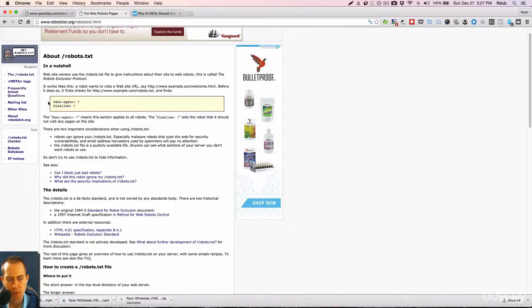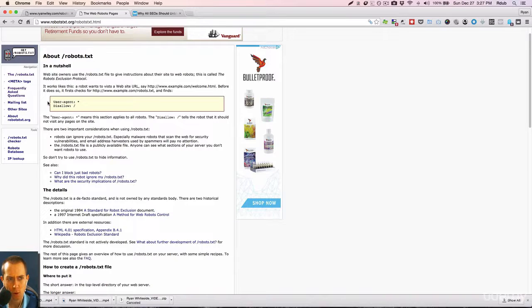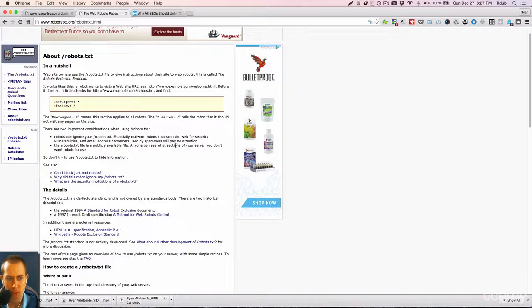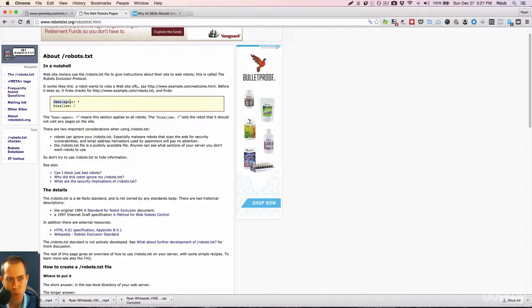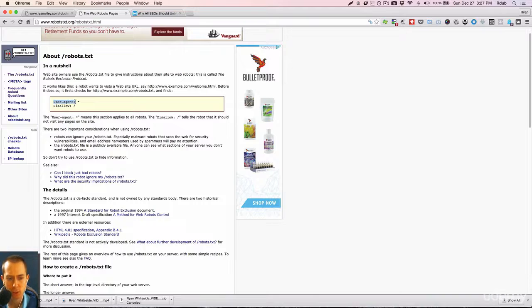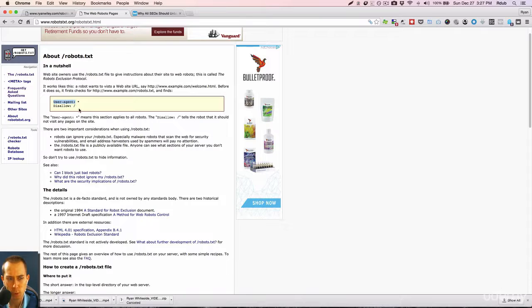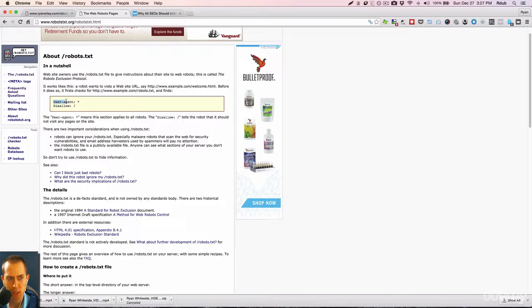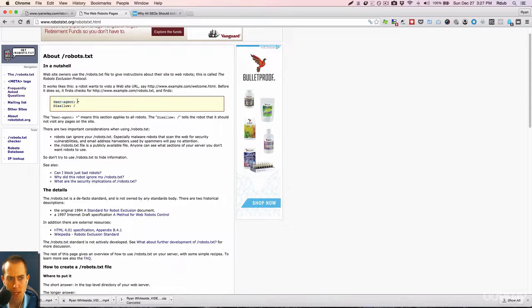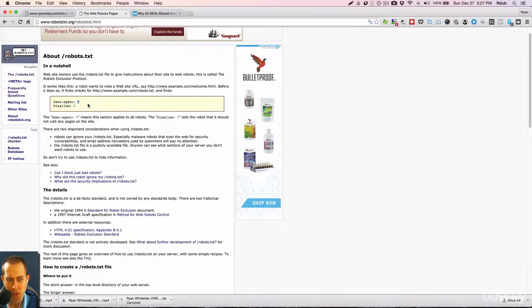If you're not a technical person, don't worry. This is not too difficult to go through. So user agent is basically the robot. That could be a Google robot, a Bing robot, a Yahoo robot, whatever the robot is. This is discussing what robot this is in regards to. Now this asterisk here is a catch-all.